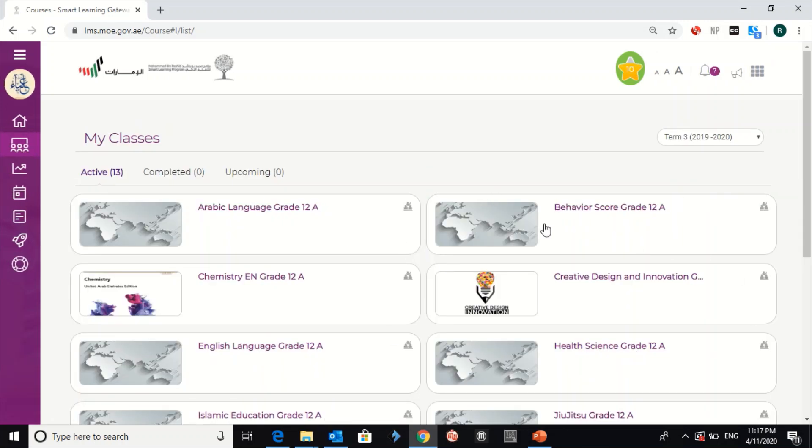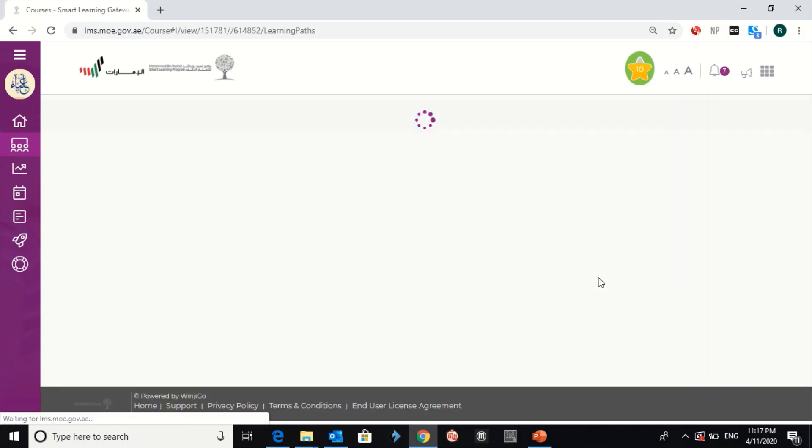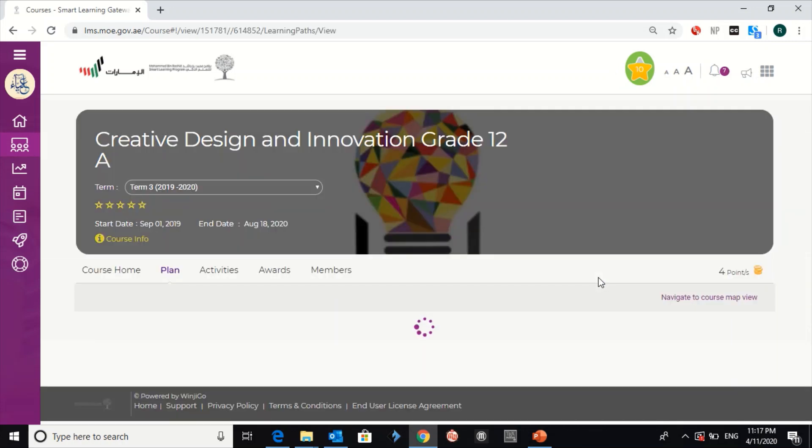In this case, I'm going to explain how you can submit your work for creative design and innovation. Click on it.